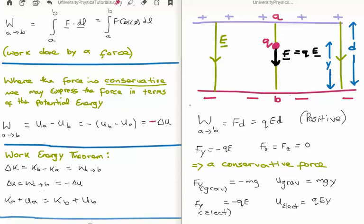The third thing to refresh upon is the work-energy theorem. This says that the change in kinetic energy — K sub B minus K sub A — is the same as the work done going from A to B, which we already know is minus the change in the potential energy. So we can rewrite the work-energy theorem as the potential and kinetic energies at A added together equals the sum of the potential and kinetic energies at B.